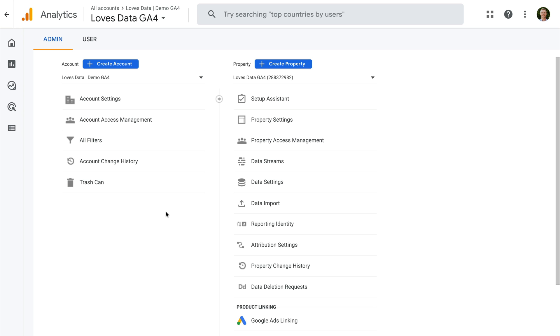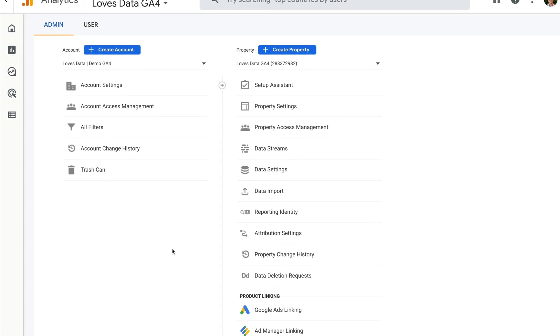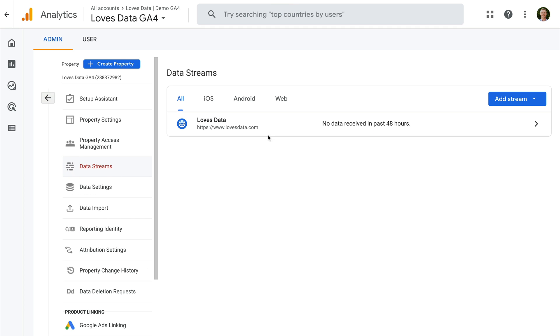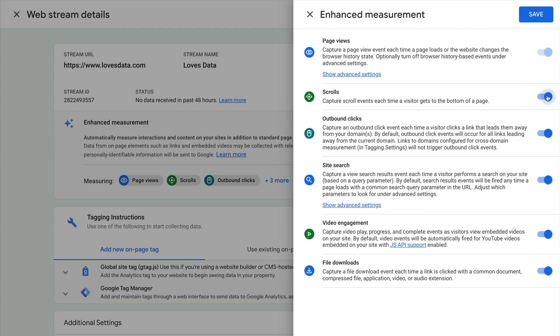Enhanced measurement is a feature in Google Analytics 4 that lets you measure a number of actions users perform on your website without modifying your tracking code. Enhanced measurement lets you automatically track page views, scrolls, outbound links, site search, embedded YouTube videos, and file downloads. You can find enhanced measurement by navigating to admin, then selecting data streams, and choosing a data stream. You will find enhanced measurement at the top of the stream details, and you can click the configuration icon to adjust the actions that will be automatically tracked into your reports.